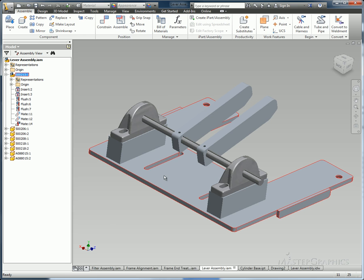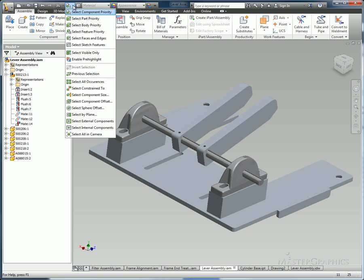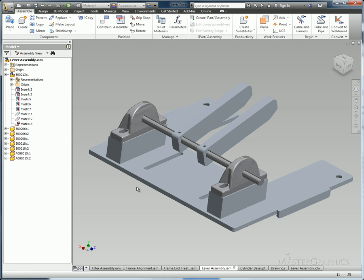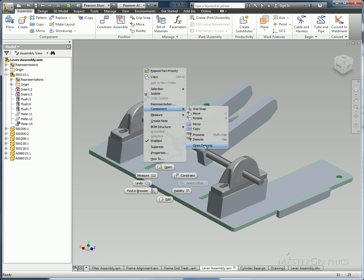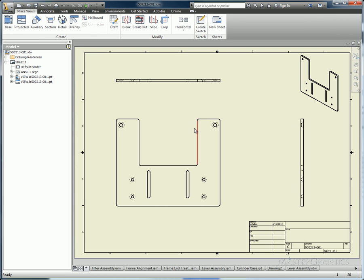Also new is the way that you can find drawing files that you may have already existing. In this case, I have a drawing file for a part in my sub-assembly, so I'm going to select on it, right-click, and go to Component, and then Open Drawing. This will take me right to that drawing file for that part.